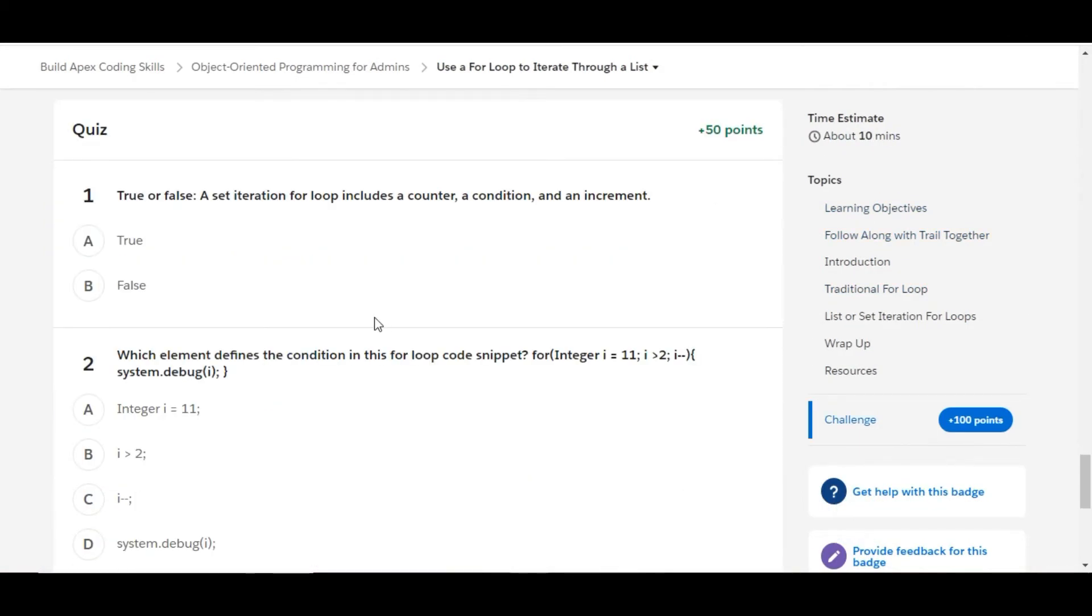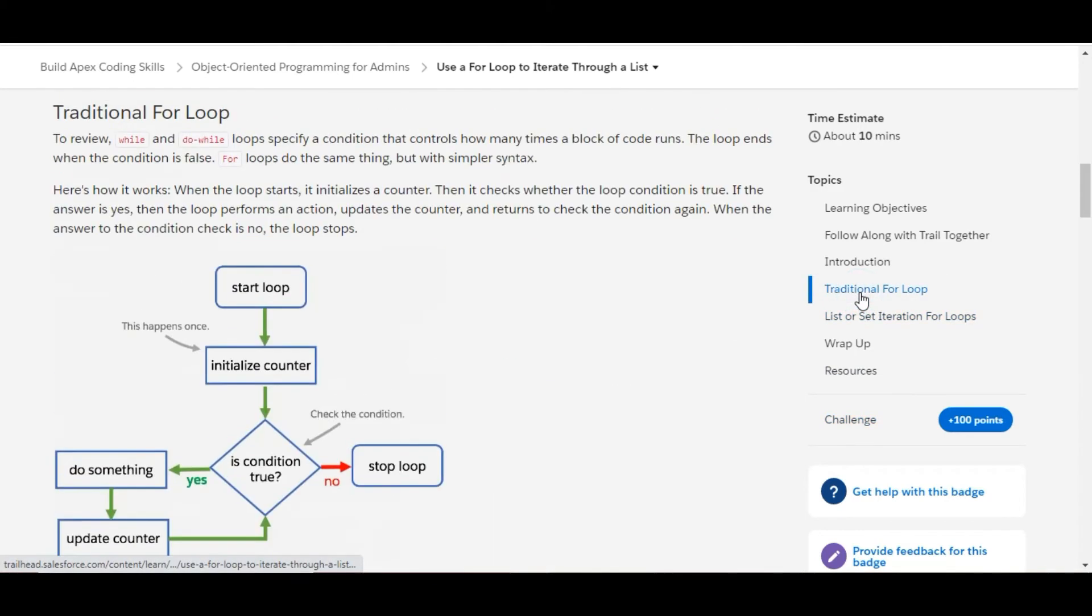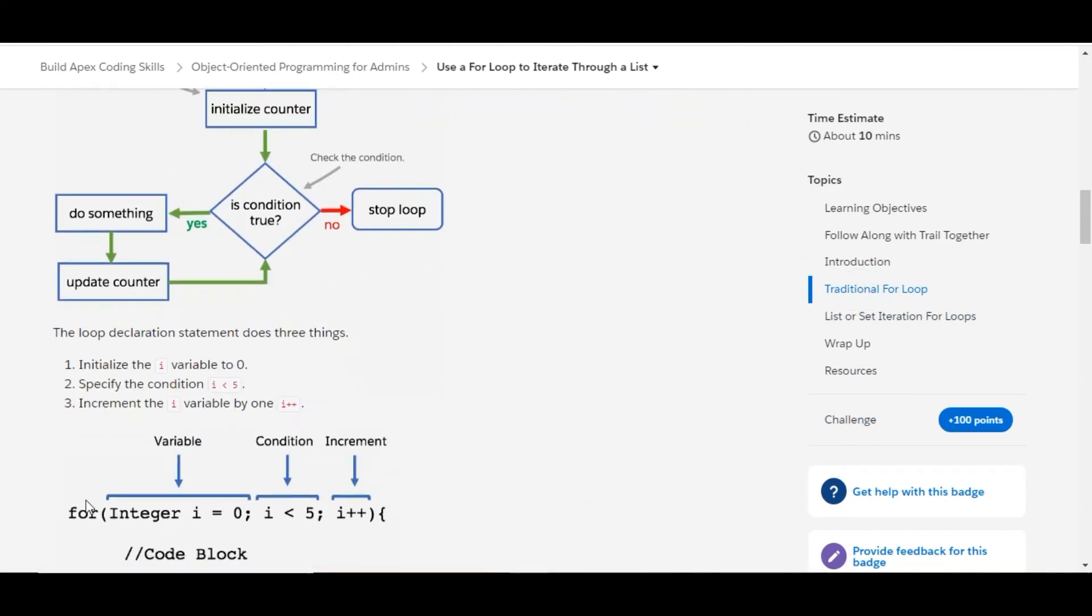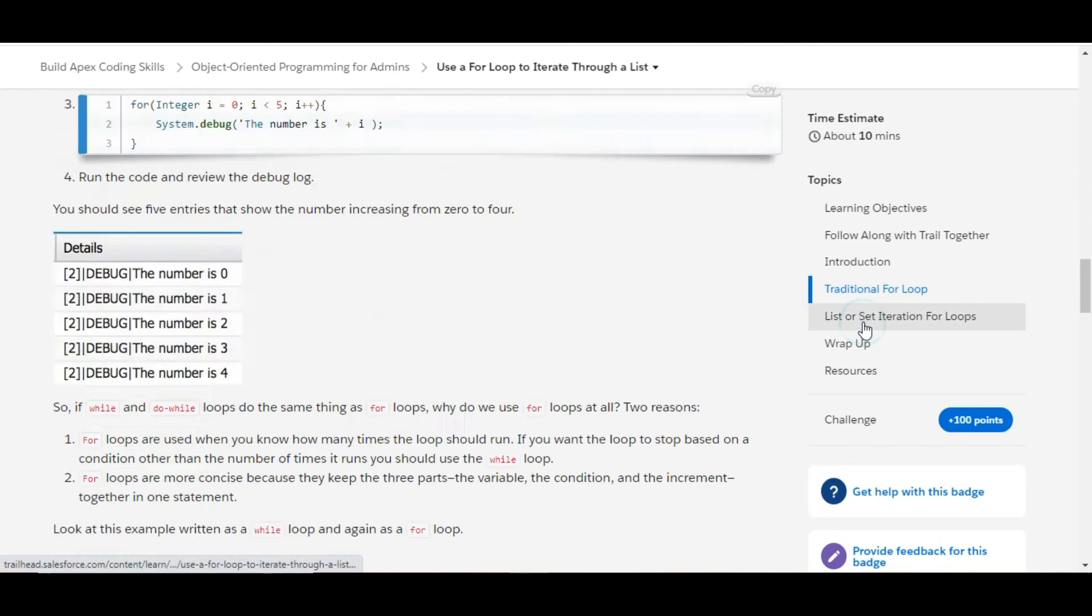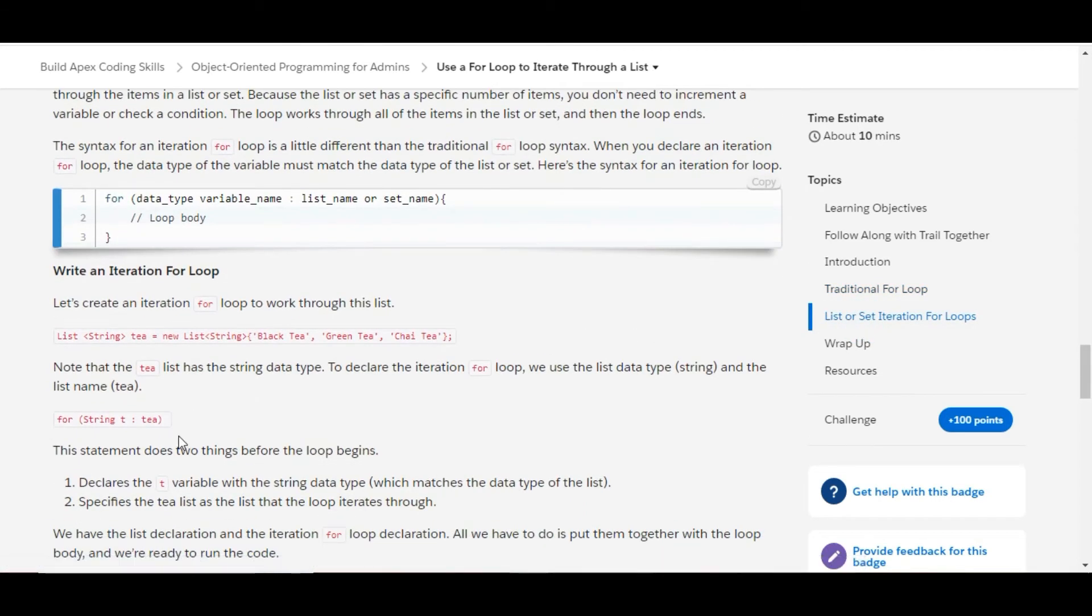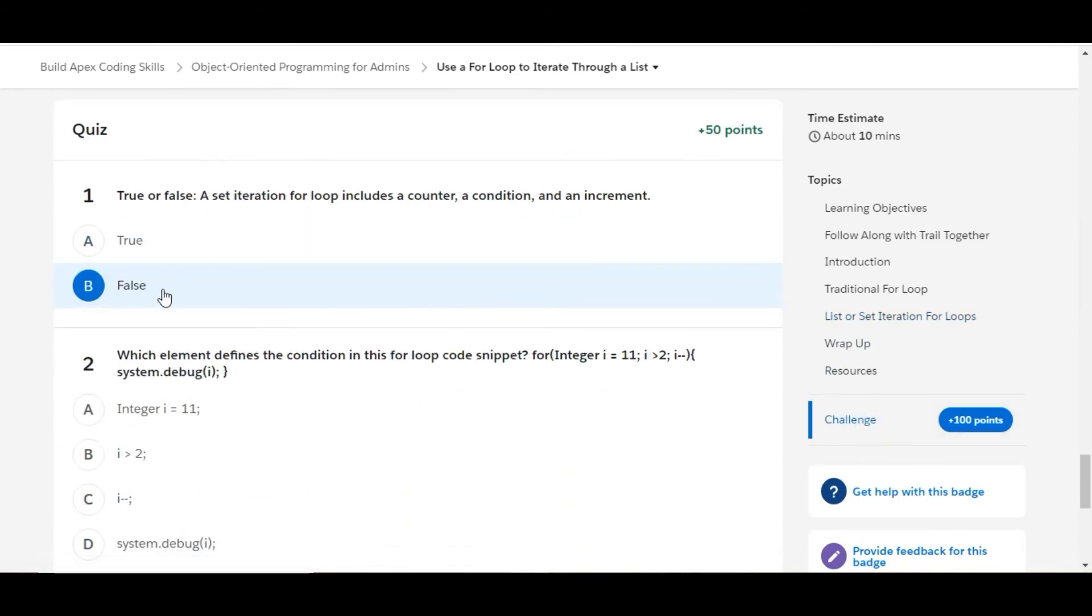In this challenge we have some theory questions. Let's solve the first one. True or false: a set iteration for loop includes a counter, a condition, and an increment. The right answer is false. The traditional for loop includes a counter, a condition, and an increment, but the set iteration for loop doesn't include these elements. So the correct option is false.